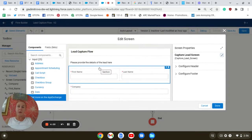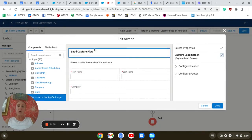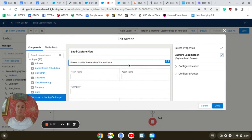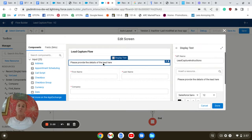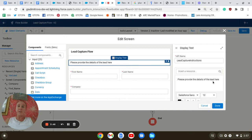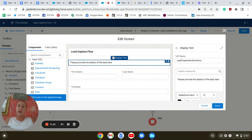In the screen element I'm going to include a couple of fields. First, I'm going to include a display text component from the component menu, which will ask the user to provide details of the lead below. Next, I'm going to include a section component.